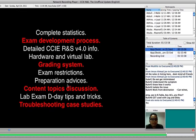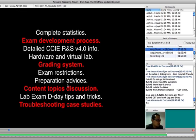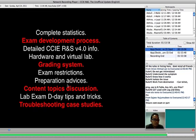And also more detailed information about CCIE R&S v4.0, which is presented for hardware and virtual labs. And IOU will be discussed in more detail. And the grading system as well. It's interesting. There are some restrictions, preparation advice, and content topic discussion. This is also interesting.